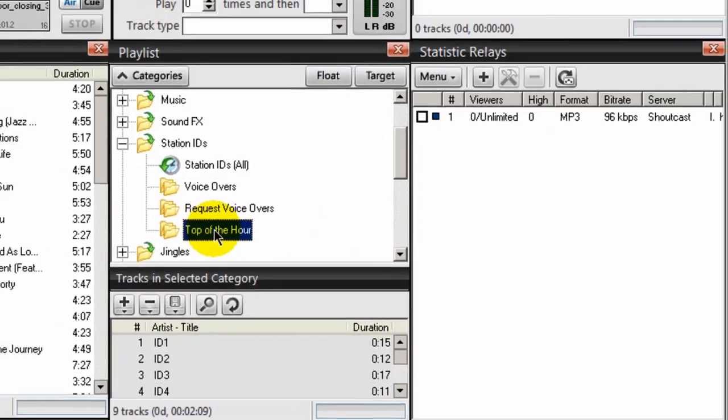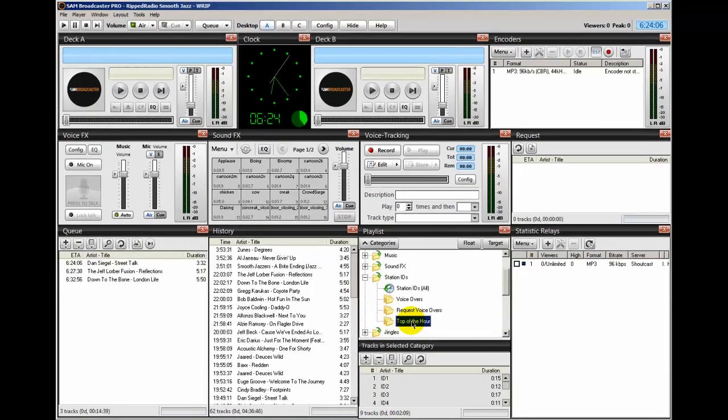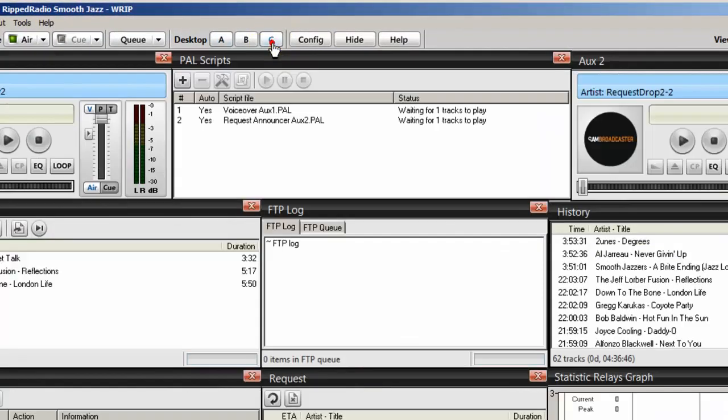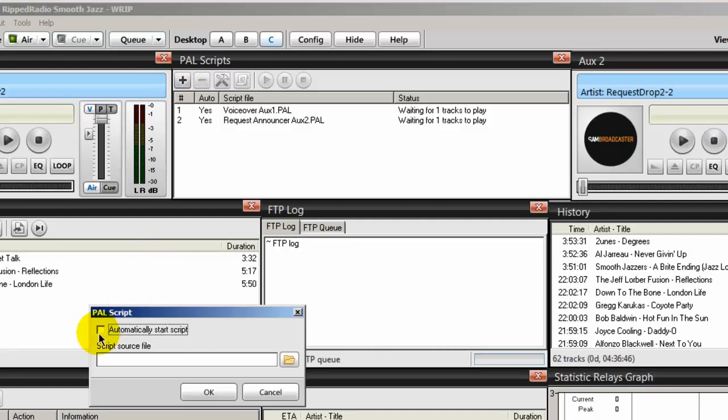Our next step is to go to Desktop C and we will import the PAL script. So we'll go to Desktop C, go to the PAL scripts window, and we'll click on the plus symbol again and tick on the Automatically Start Script button.